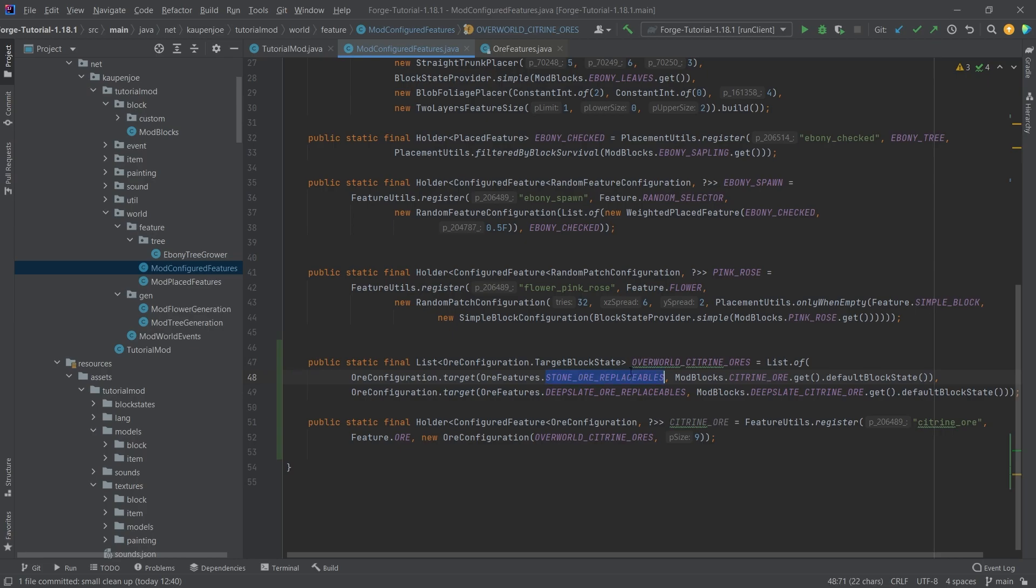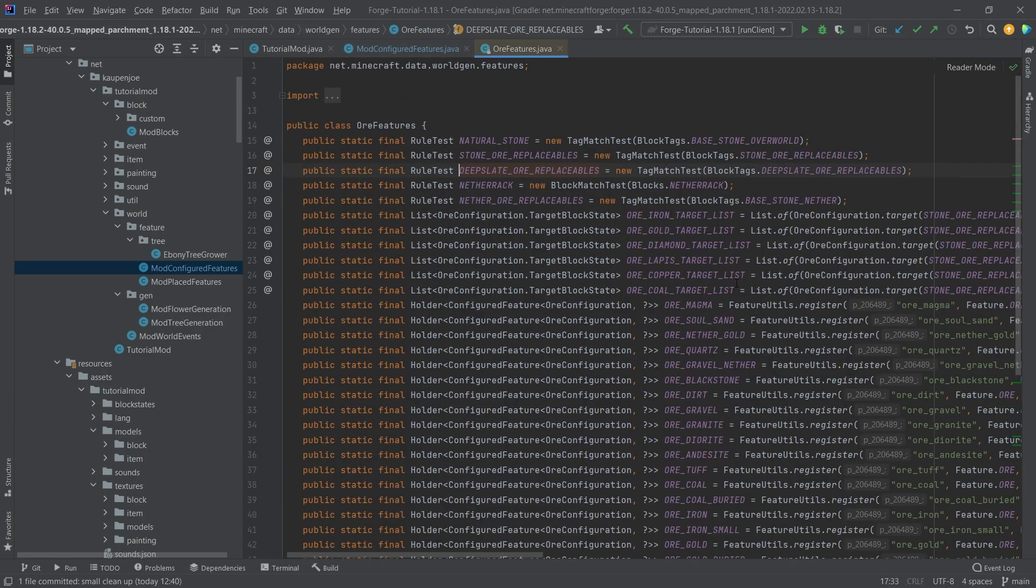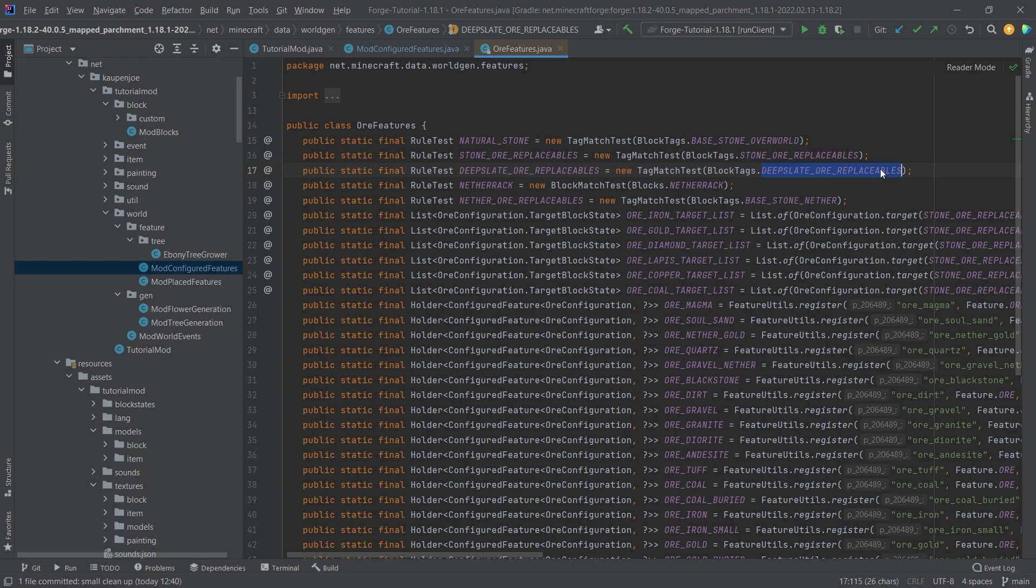In this case, stone can be replaced by citrine ore. That makes sense because the citrine ore has the stone texture around it. For the deepslate citrine ore, you want to replace deepslate ore replaceables, which is the block tag of deepslate ore replaceables.